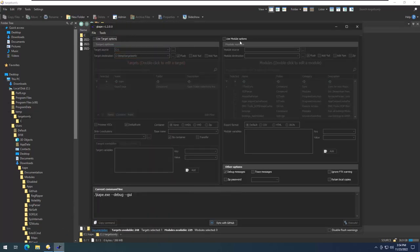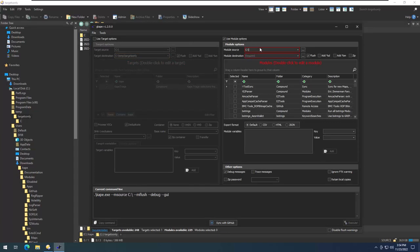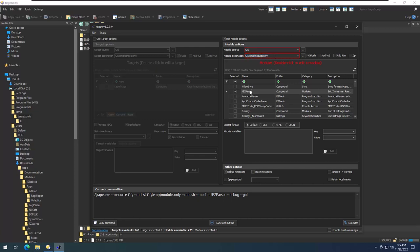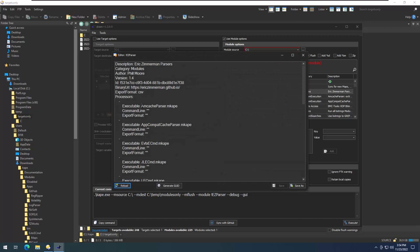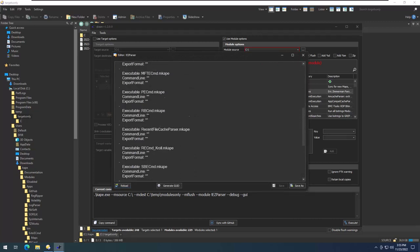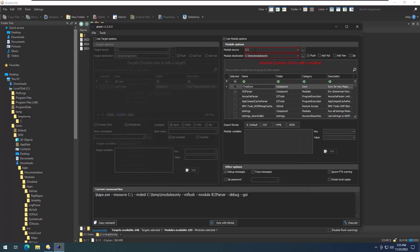Now for module side only — we point at the C drive but disable the target side. We output to C:\temp\modules_only and run easy parser, which runs every Eric Zimmerman tool. We're not grabbing any files here; we're parsing the live system files directly. We select CSV output and enable debug messages, then run it.